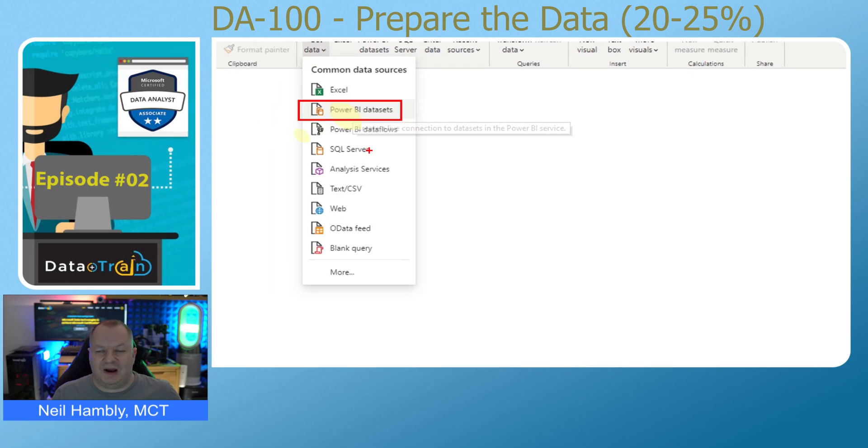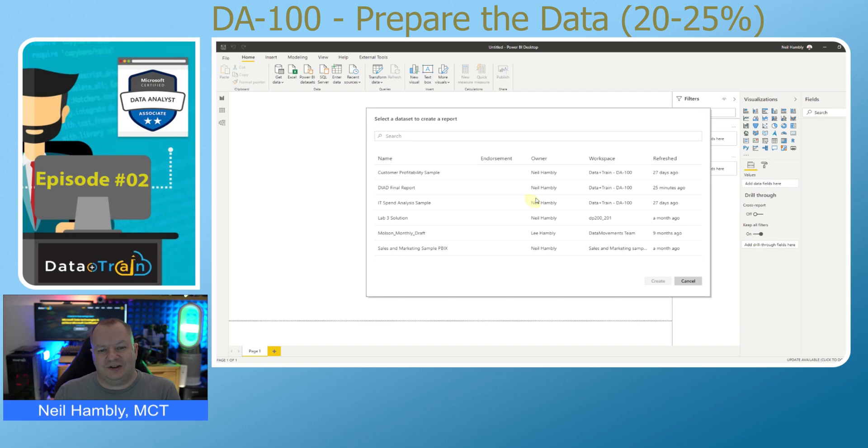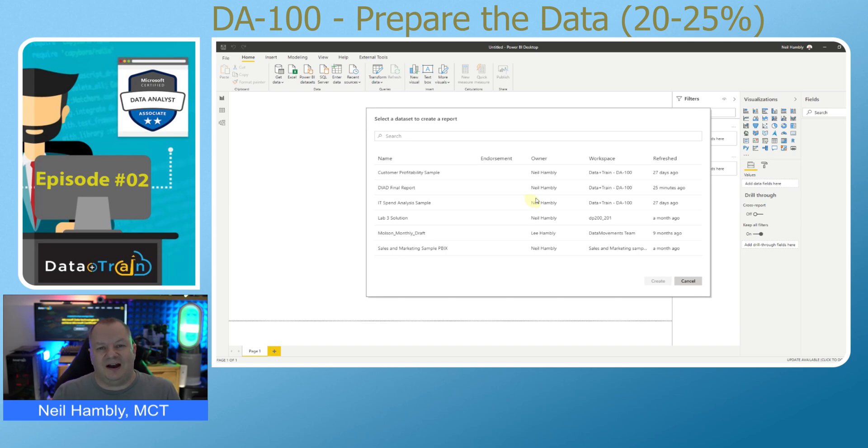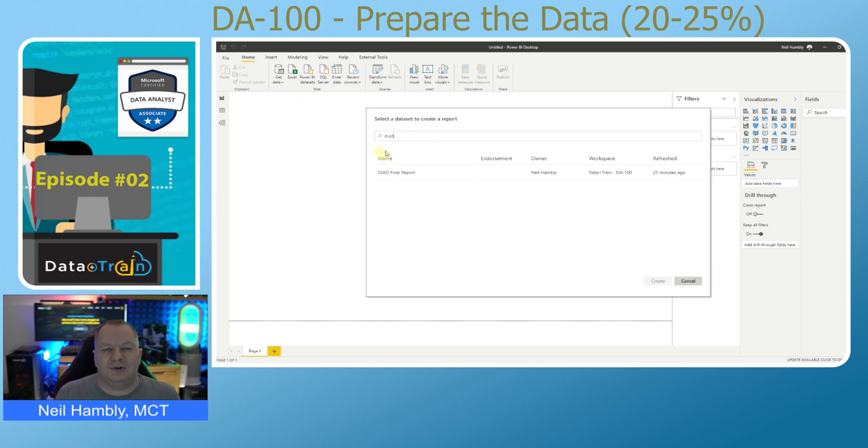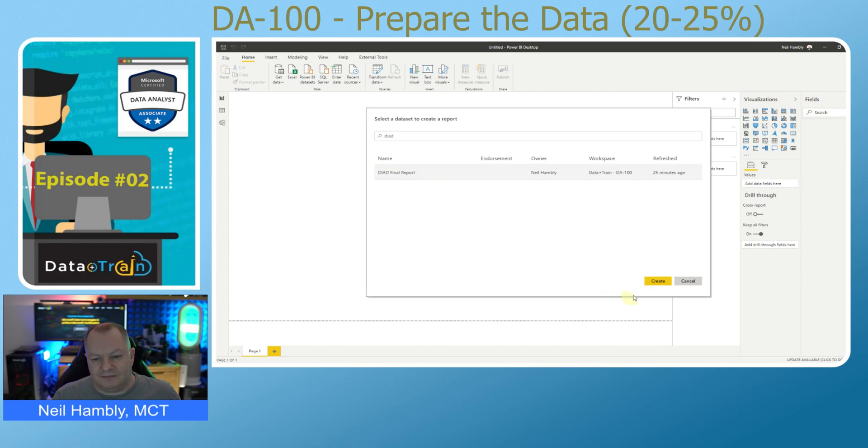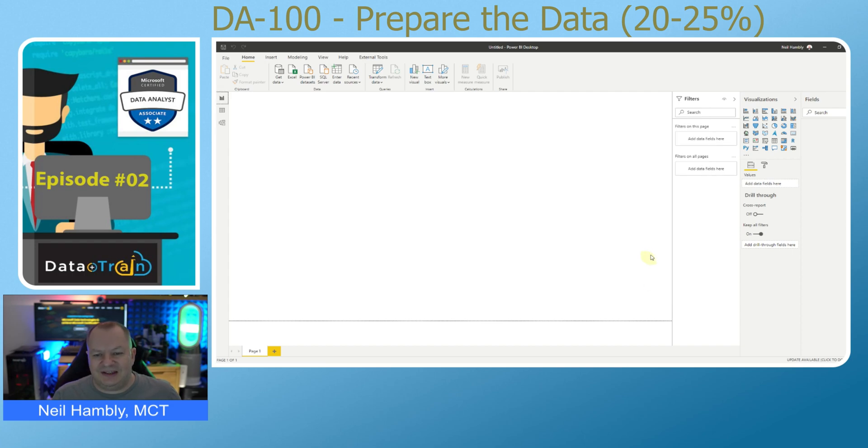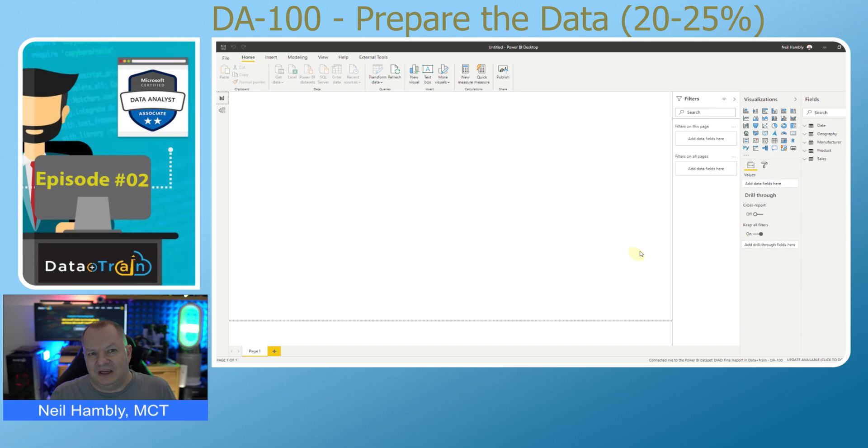Notice there's also Power BI dataflows below that, but we're not covering those today. Click on Power BI datasets. This will then look at the authentication I have and give me a list of all of the workspaces that I have access to. I'm going to perform a filter to filter down the Dashboard in a Day report that I'm looking for. If I click the Dashboard in a Day report, the Create button at the bottom of the screen will then be highlighted. I click on Create. This is going to allow me to access that existing Power BI dataset.